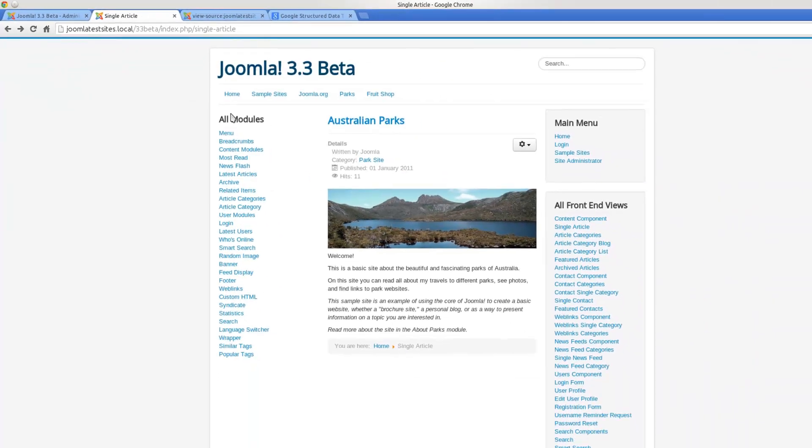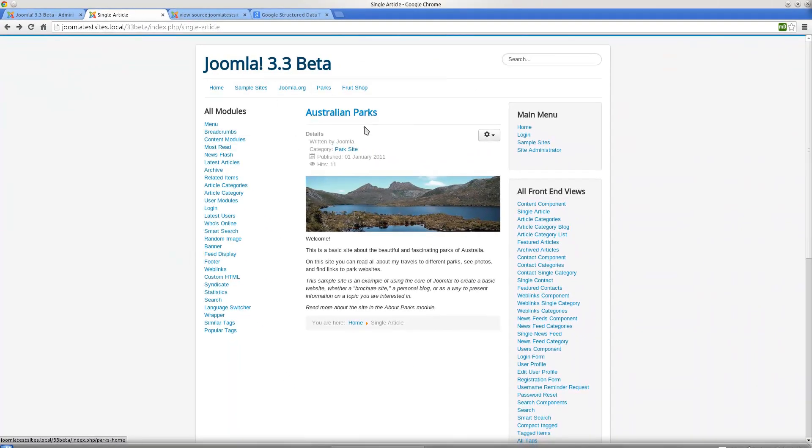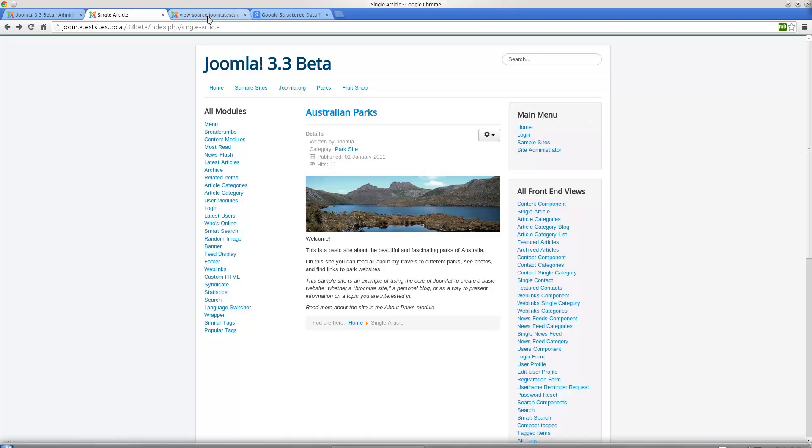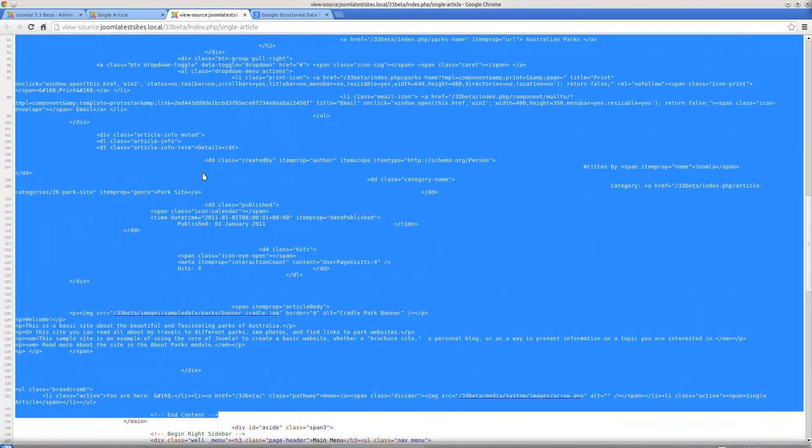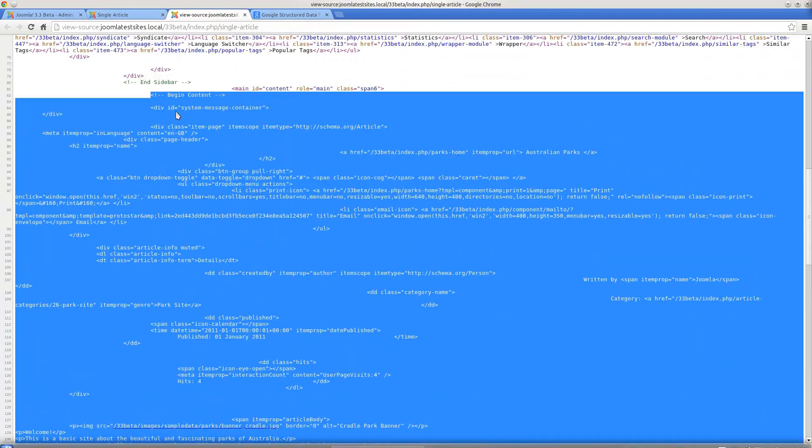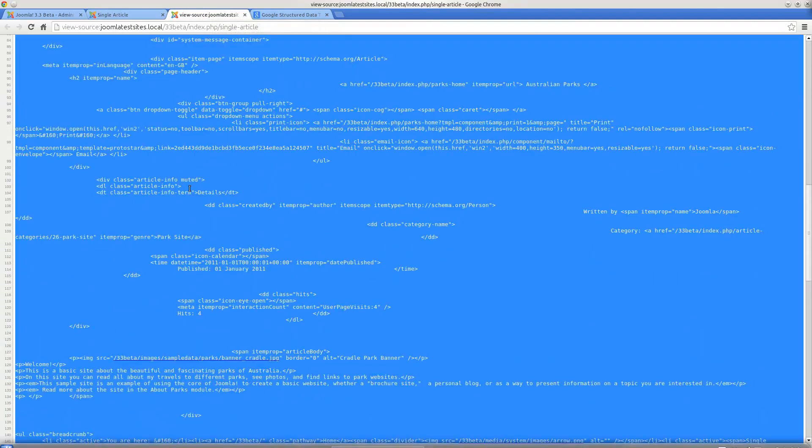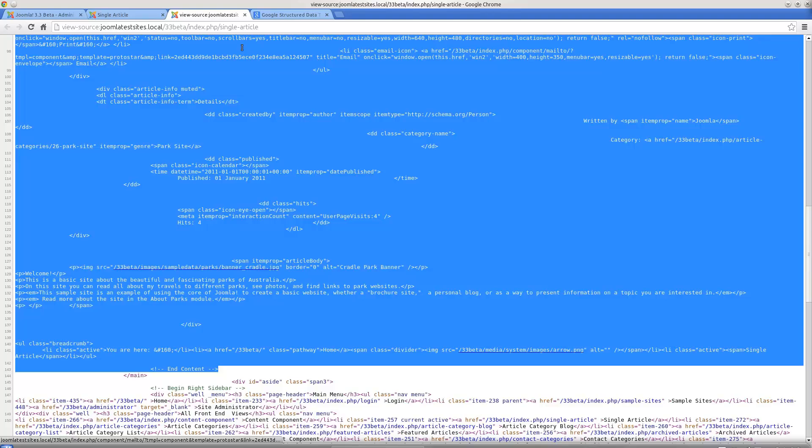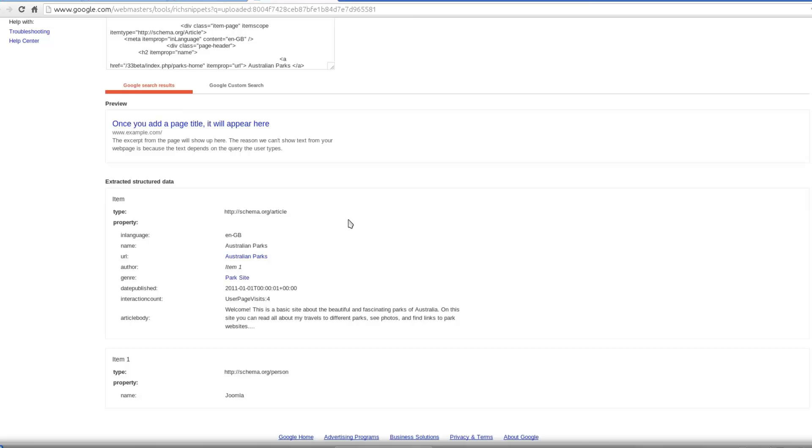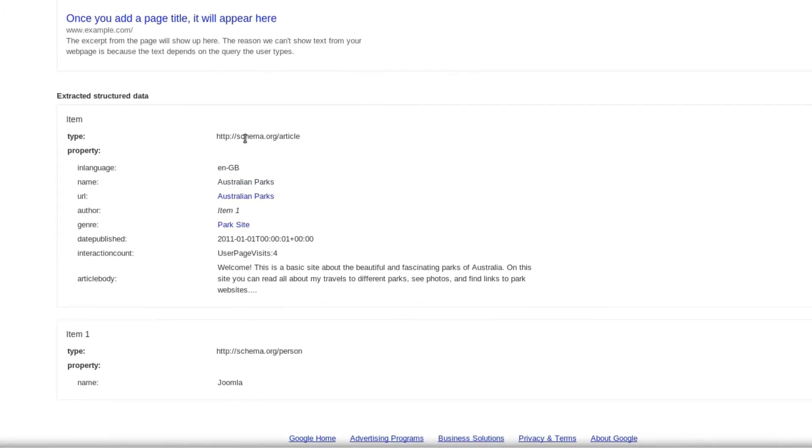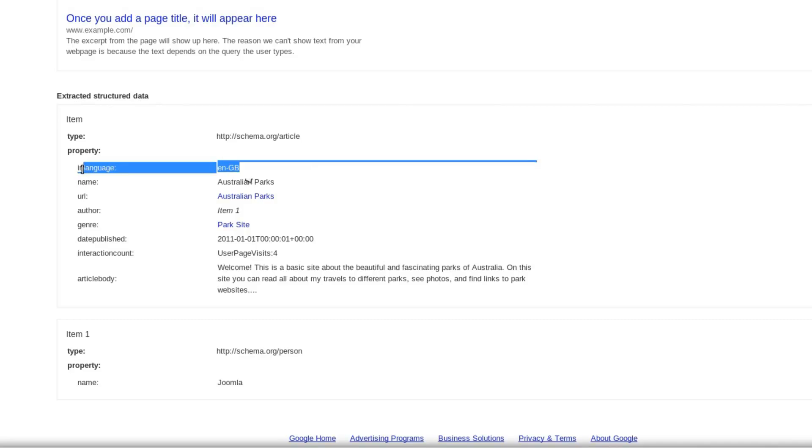For this page, it doesn't look like there's anything exciting happening, but when we actually look at the code behind this page - I'll just copy this block, the content block - and when I drop that into the structured data testing tool, it tells me there's lots of information hidden in the code that we can't see that's explaining the information visible on the site. It's telling us it's in ENGB.